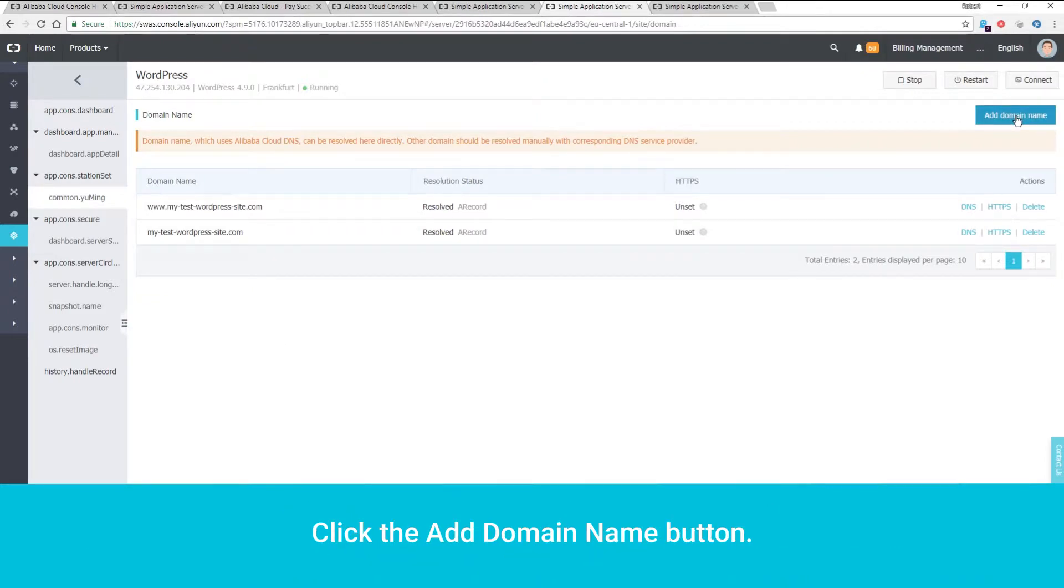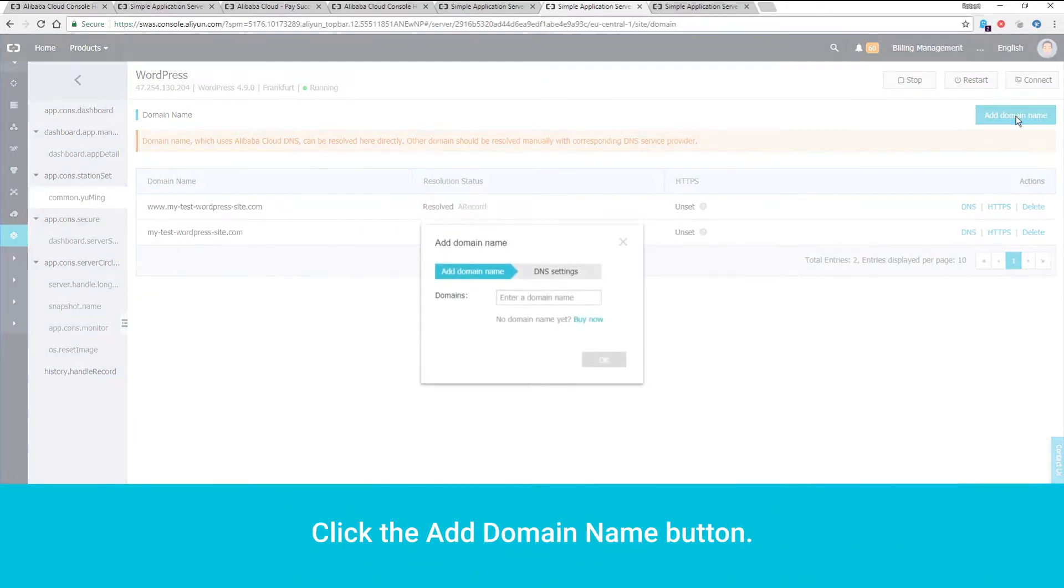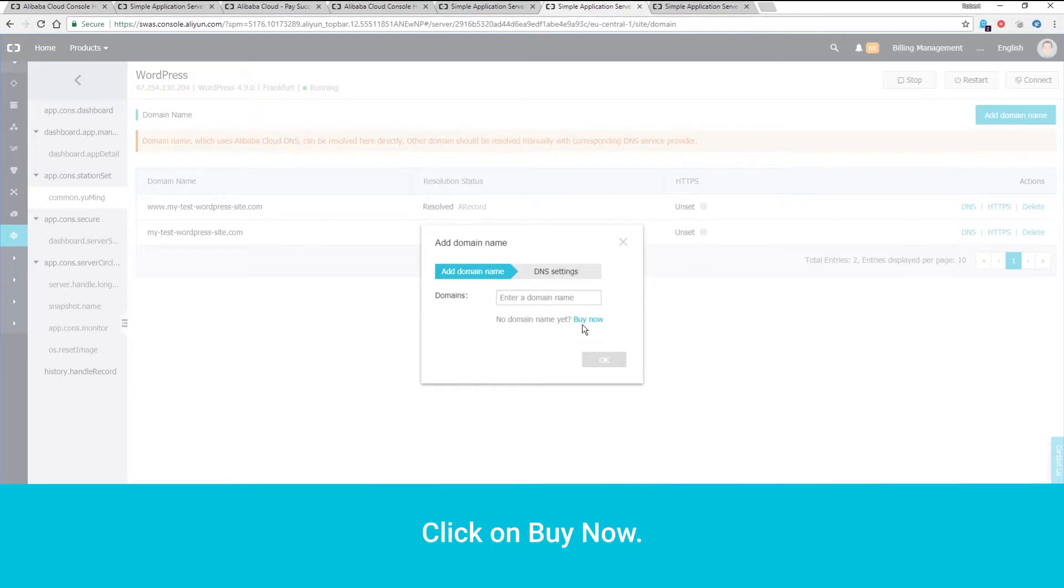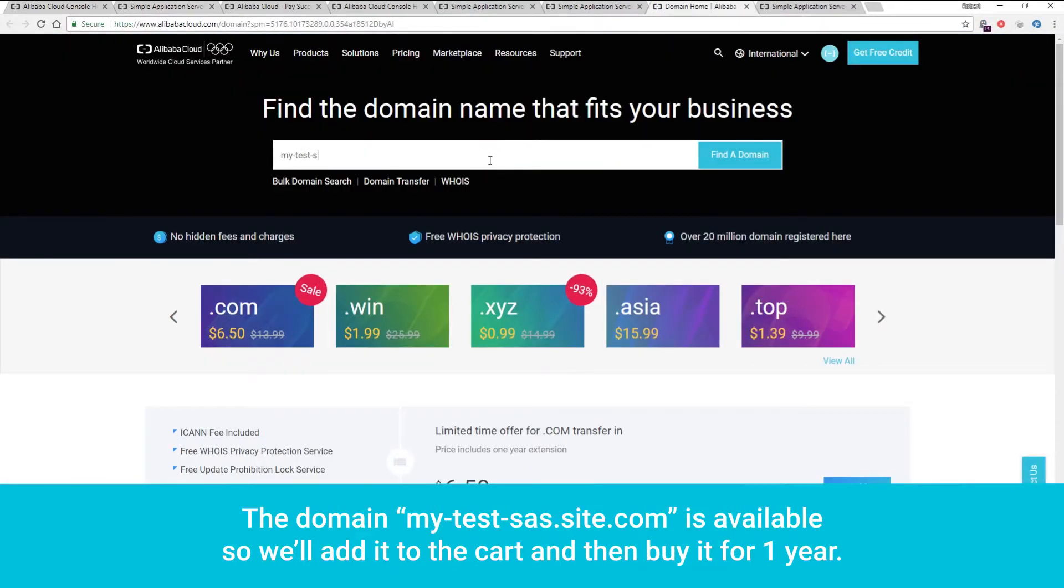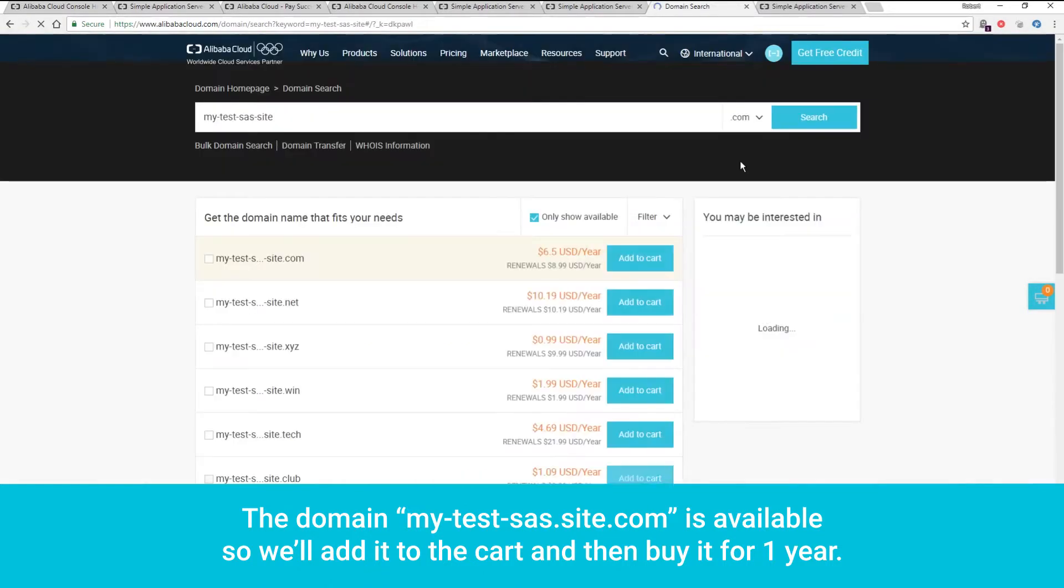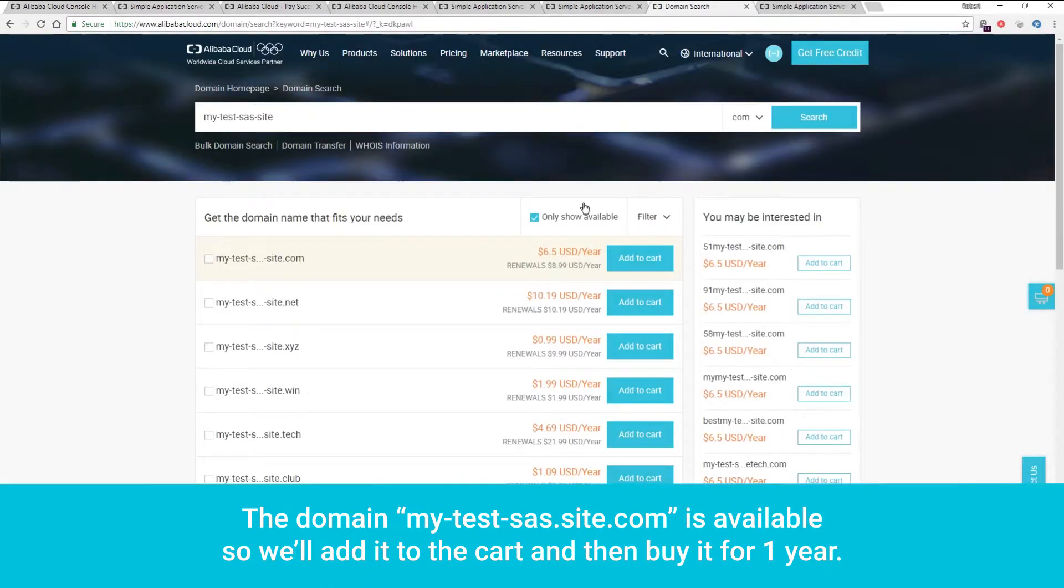Click the Add Domain Name button. Click on Buy Now. The domain my-test-sas.site.com is available, so we'll add it to the cart and then buy it for one year.